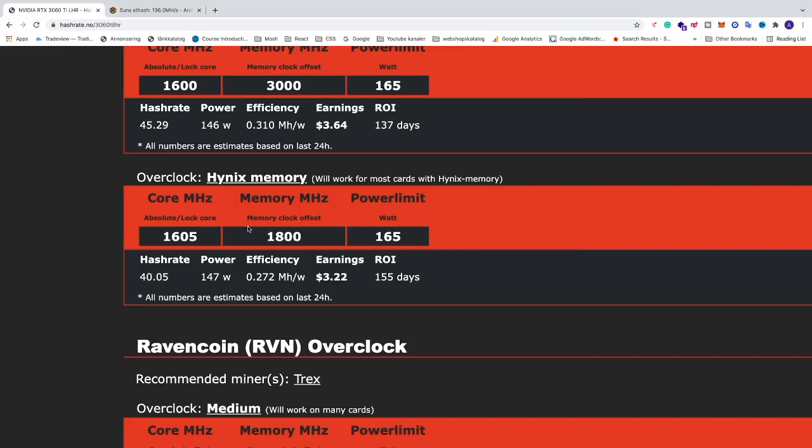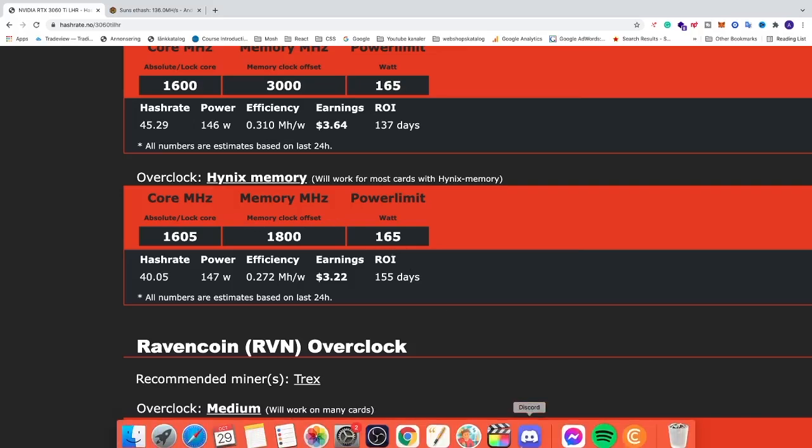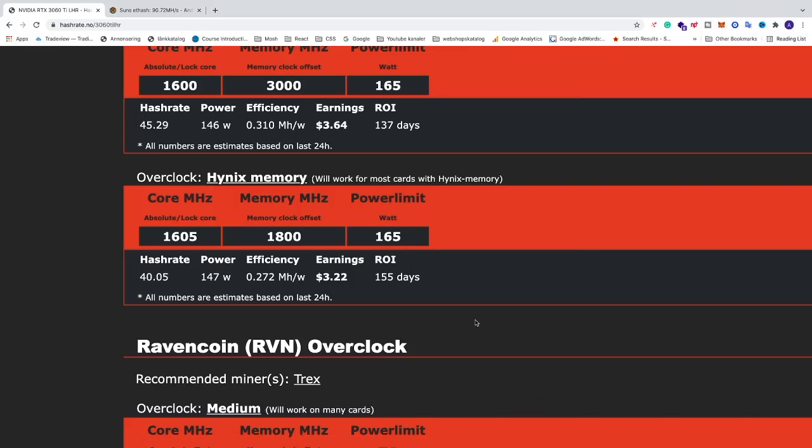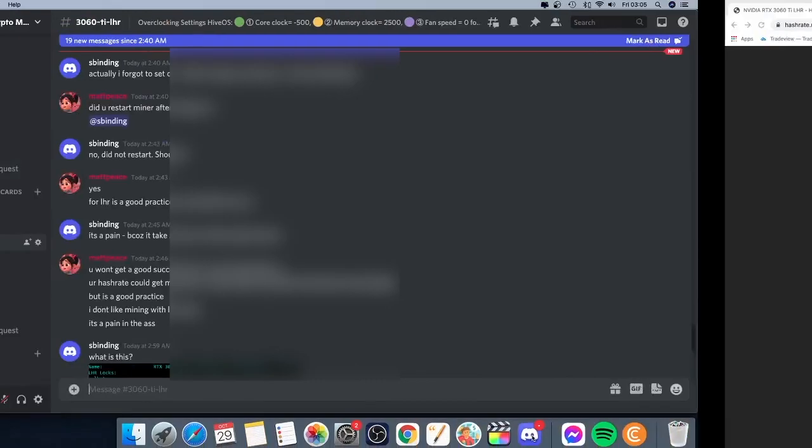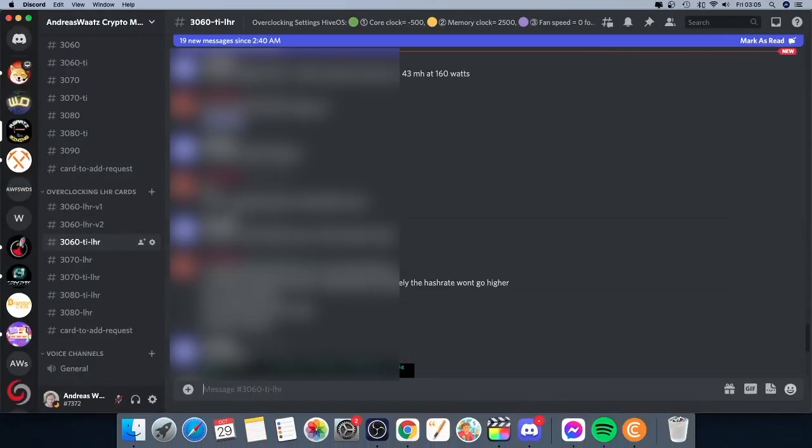Okay everyone, so this is some overclocking settings for Hynix memory for your RTX 3060 Ti LHR card. And also if you like to join our Discord server, we are all about mining.